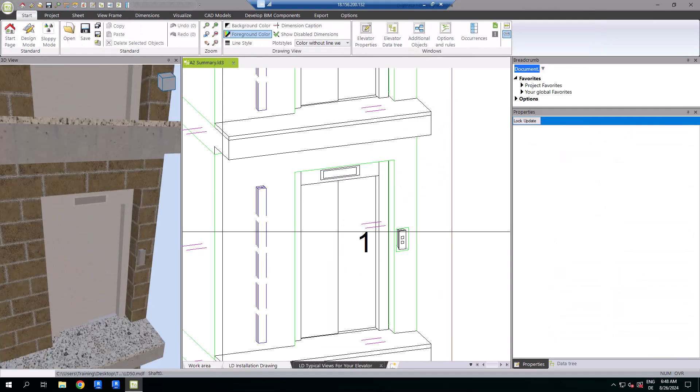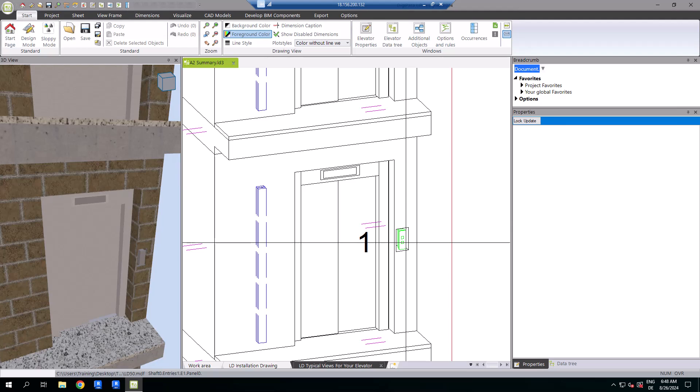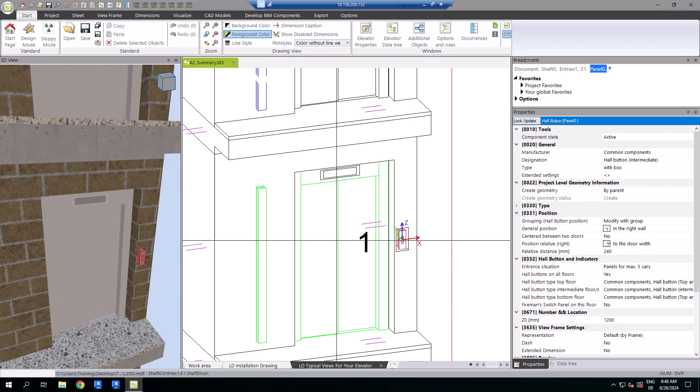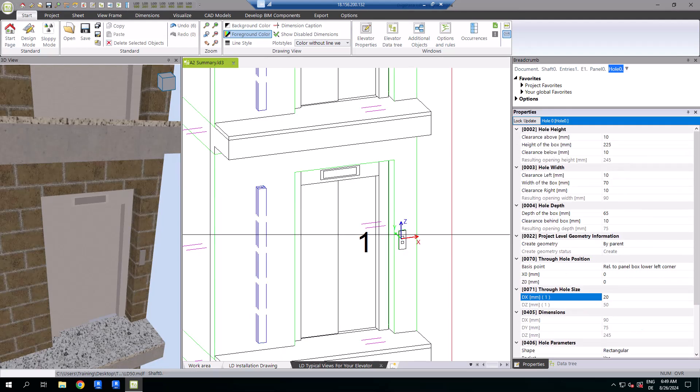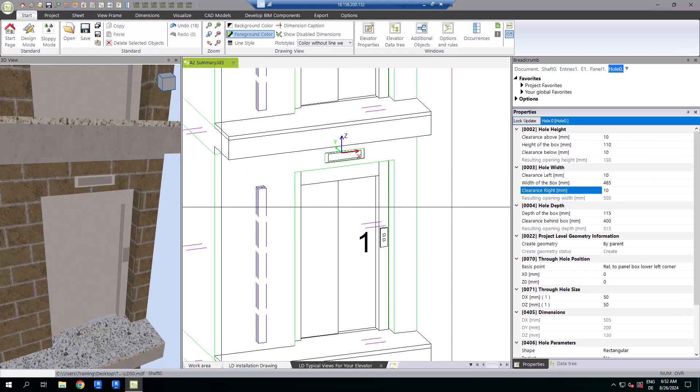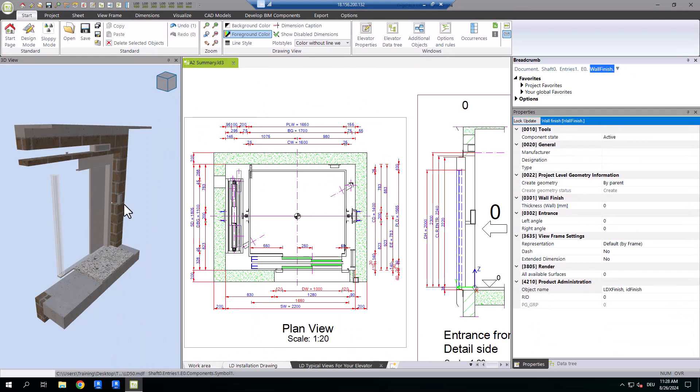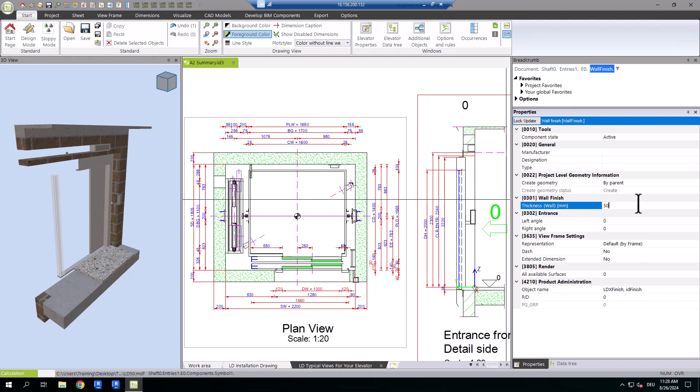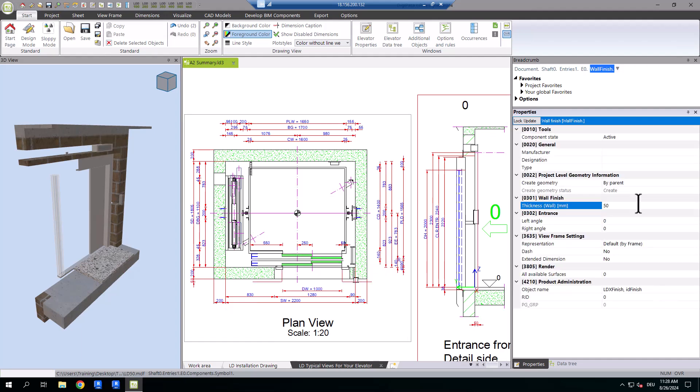Completing your elevator design involves modifying hall buttons, hall displays, and wall finishes to fit your project's needs.